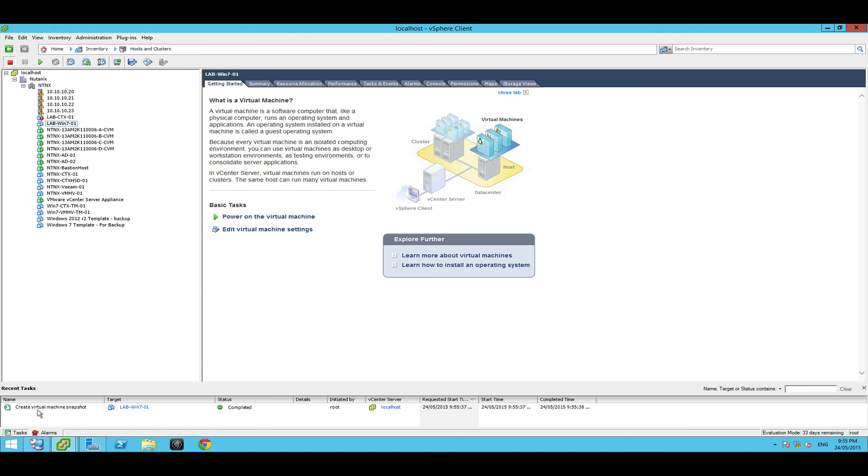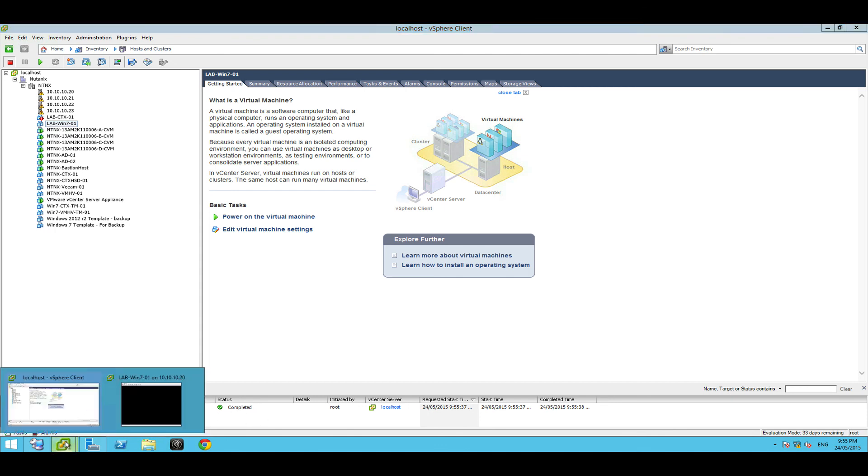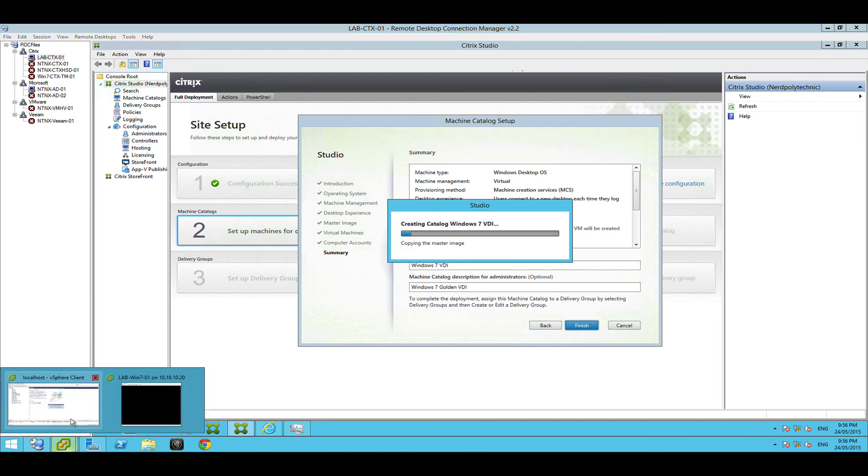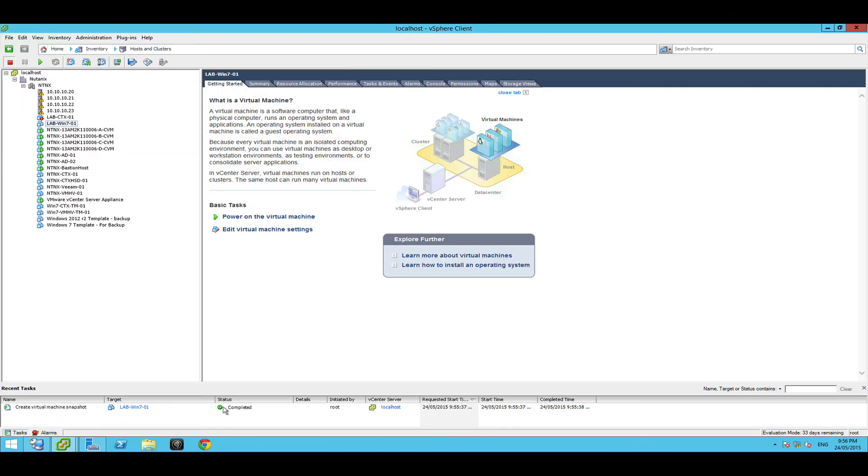Now if you flick over to your vCenter you're going to start seeing some different things pop up here in a second which is pretty cool. So what it started is it's doing a snapshot. Now snapshots super fast and I'll just flick back and it's going to start copying these images around and doing a few other little bits and pieces. So you can basically just watch it go and between this screen in your Citrix studio and vCenter you'll see some stuff happen.